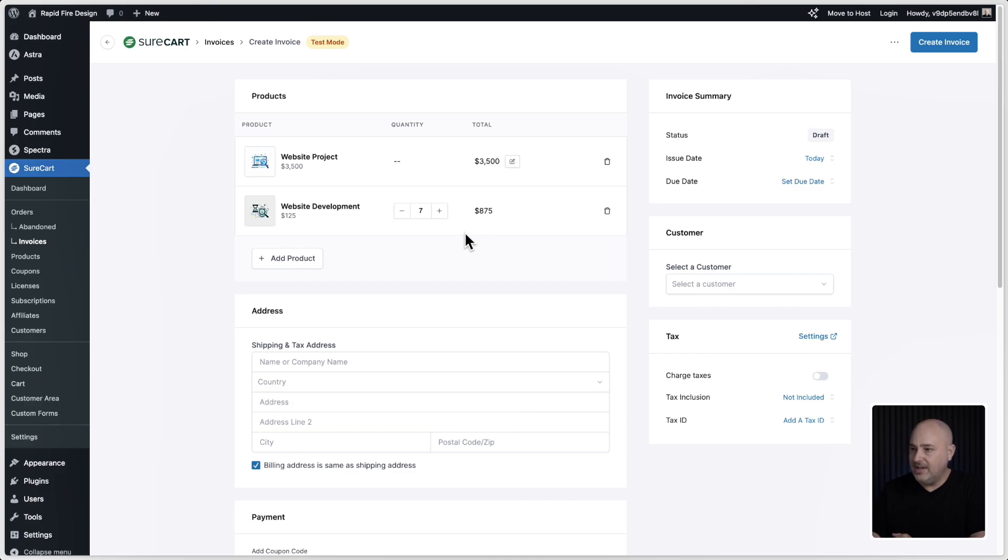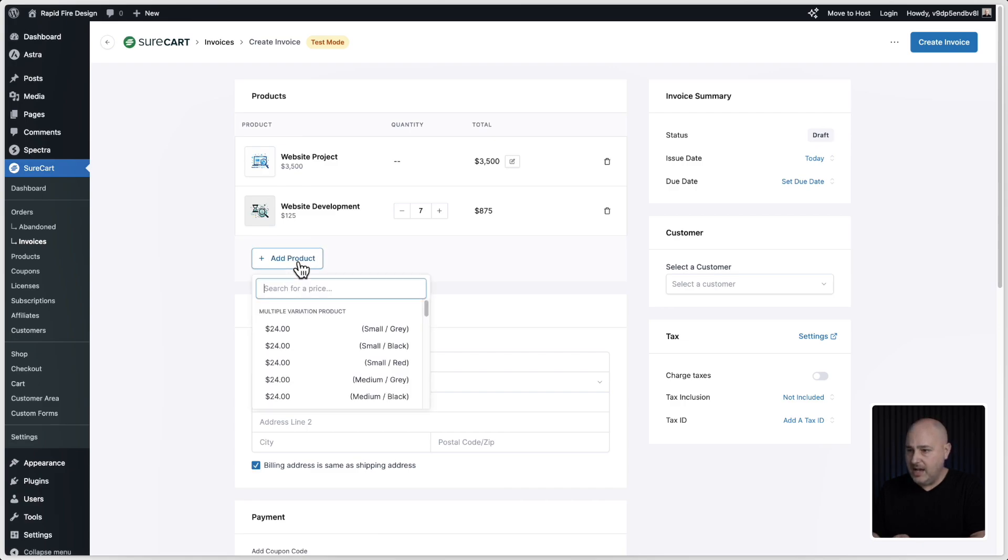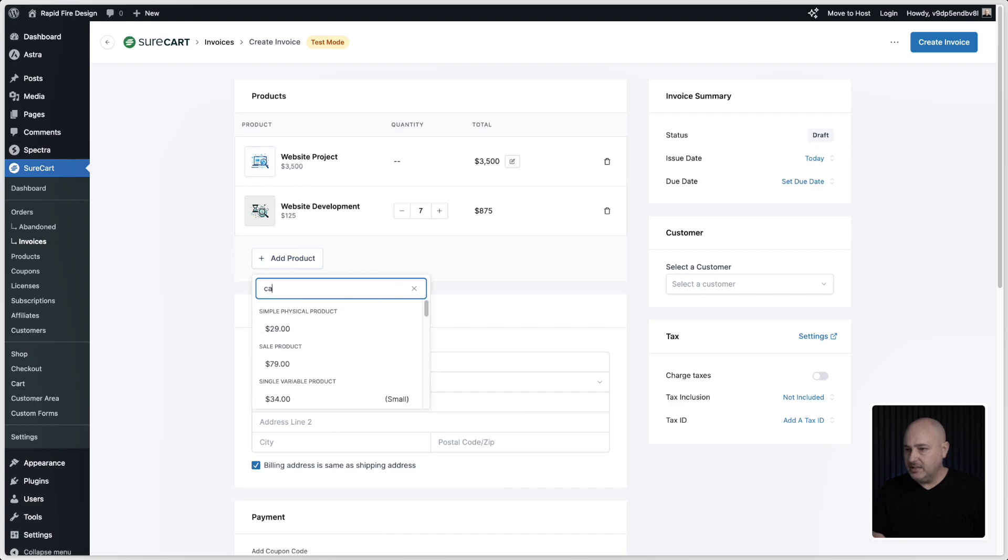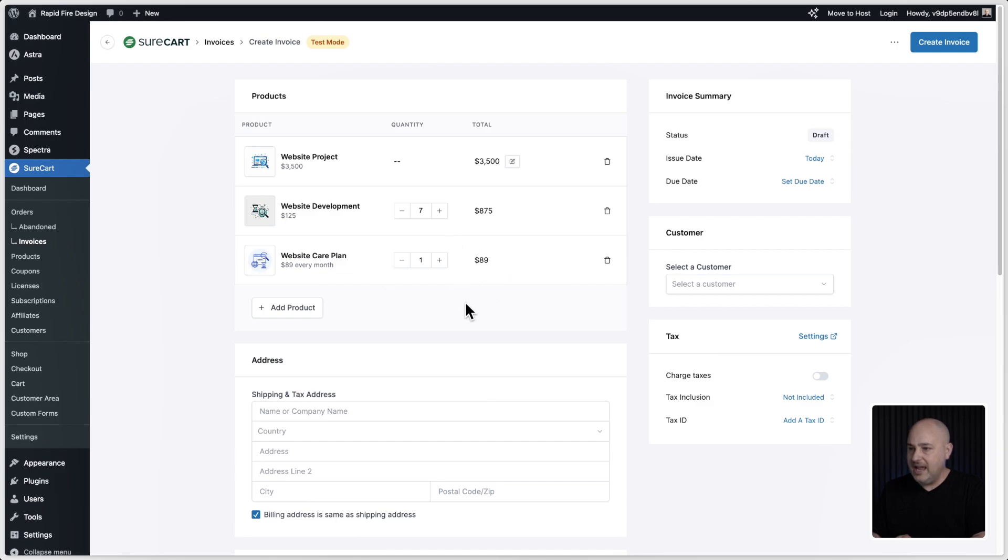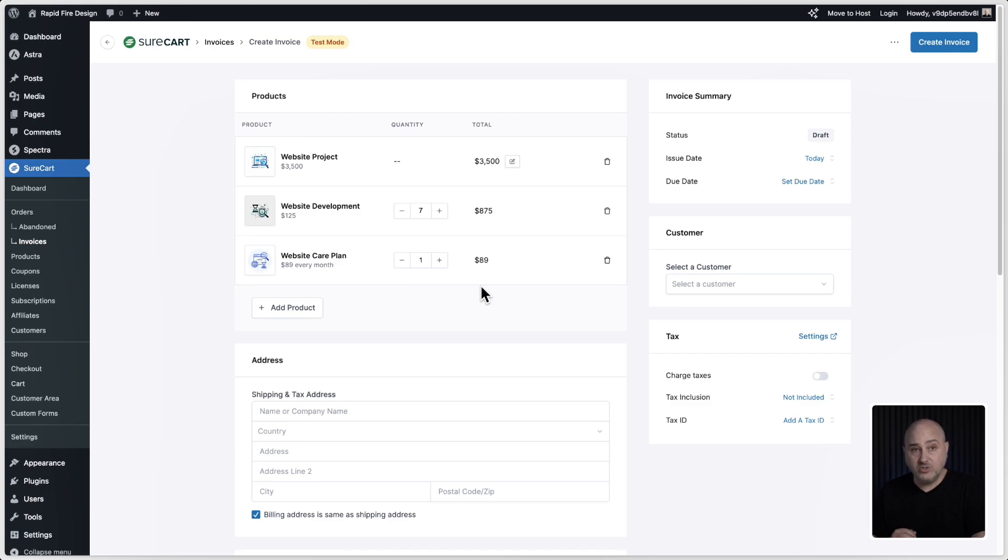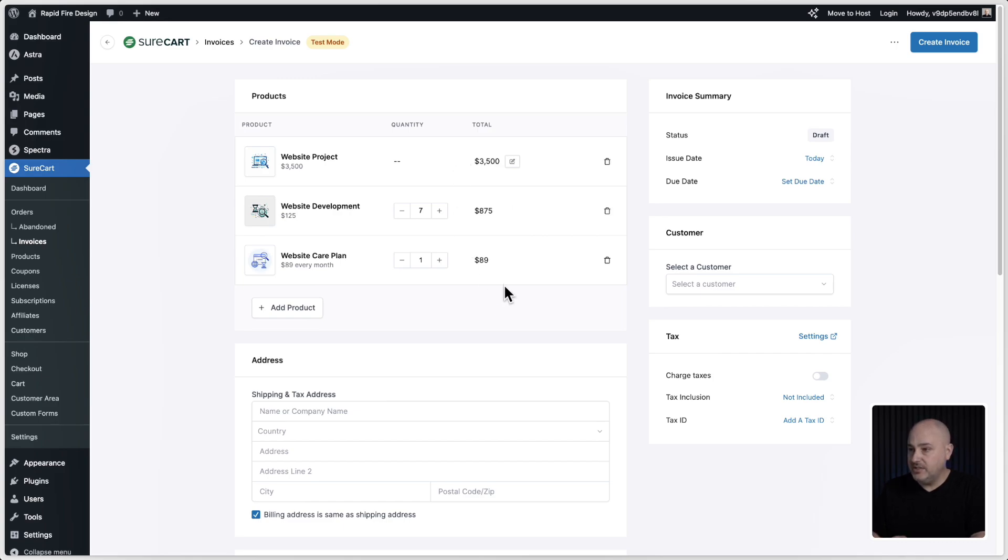You can remove line items as well very easily. Now you can also add subscription products. I created another product called care plan and here it is, website care plan. It's $189 per month and there it is. Alternatively, I could have made this a pay what you want as well in the case where I'm going to have different clients paying a different subscription amount and I want to be able to set that right here on an invoice. And there you have it. That looks good.